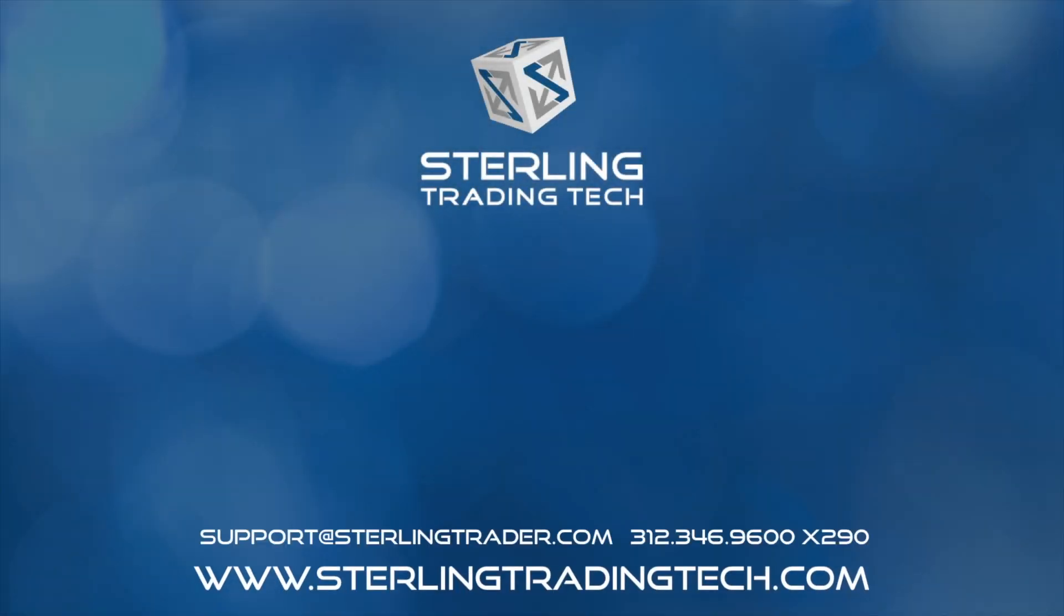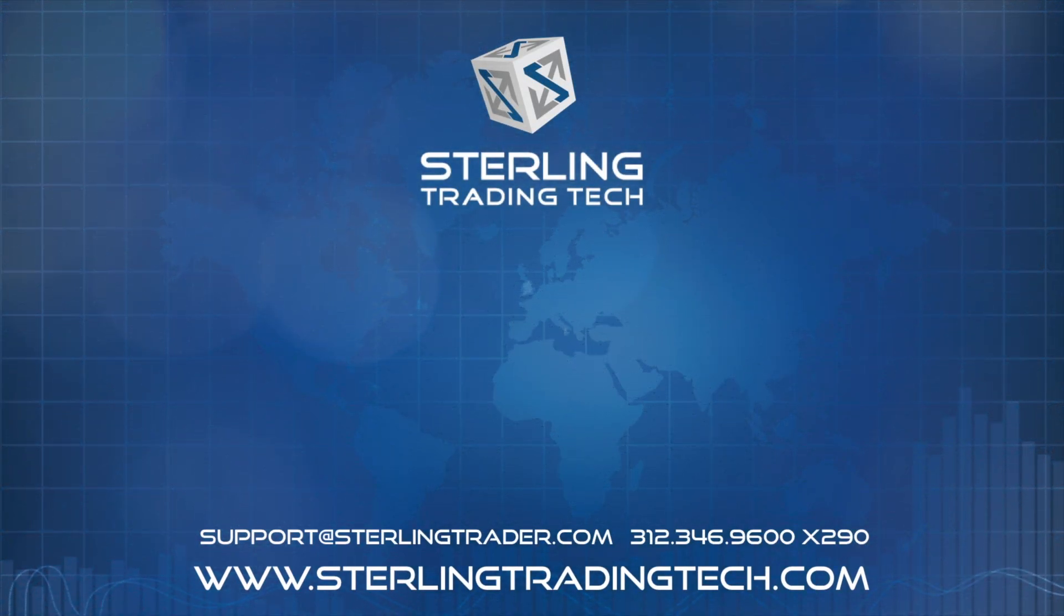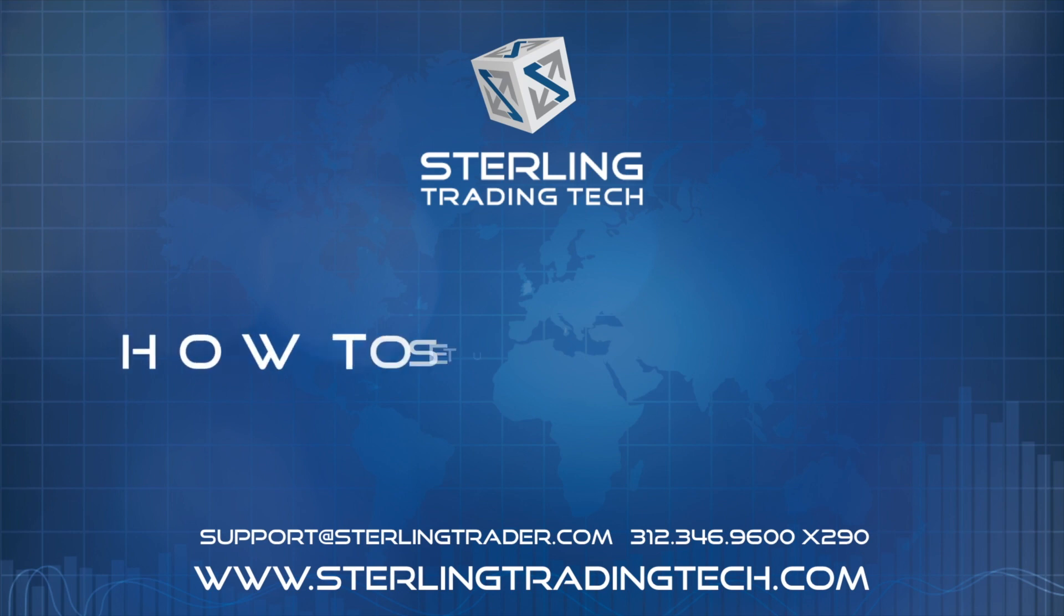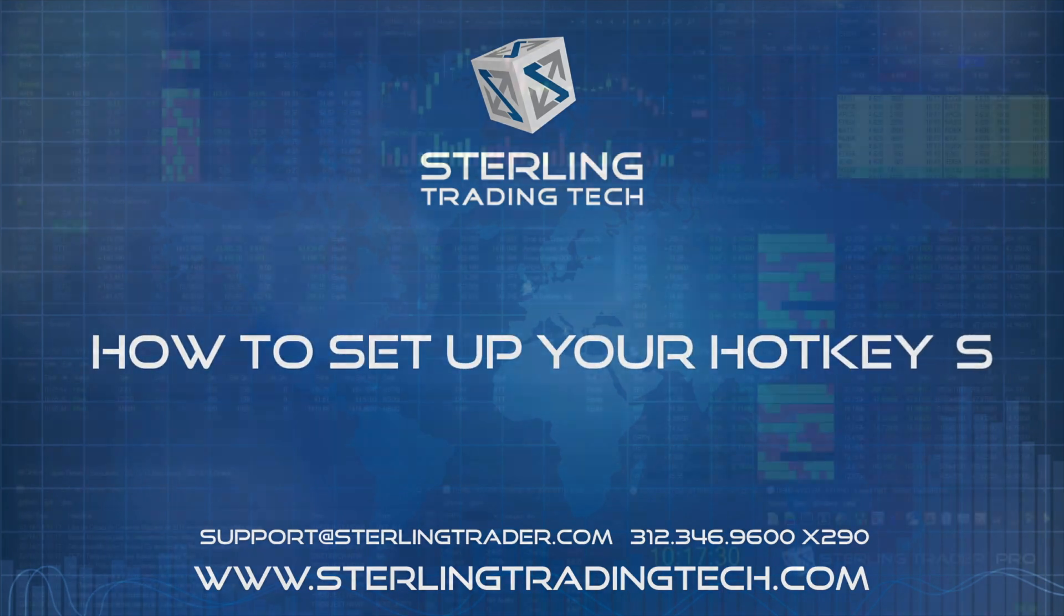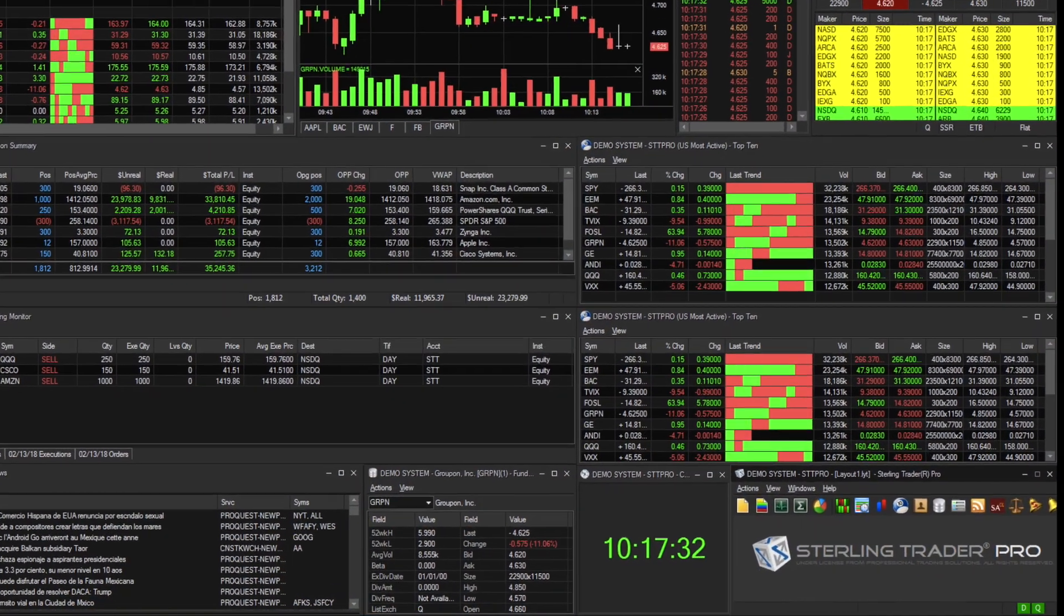This quick step-by-step video will show you how to set up your hotkeys on our SterlingTraderPro platform.